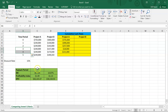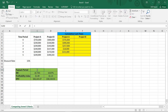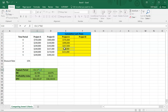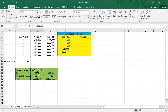The payback for project A is three years — the minimum number of years it takes — plus a fraction of the fourth year. In the fourth year we receive $239,000, but we only need $18,000 to recover our initial investment. So we take 18,000 divided by 239,000 as the fraction of the fourth year needed. The payback period for project A is approximately 3.075 years.